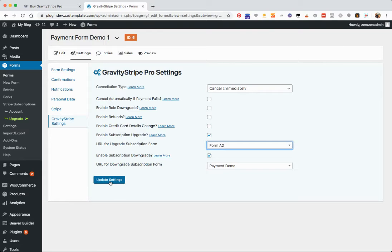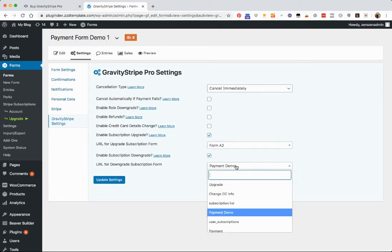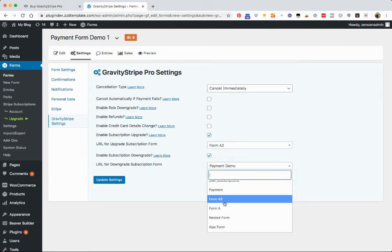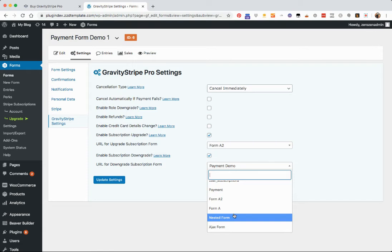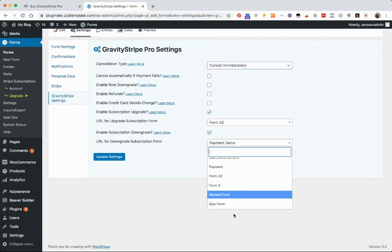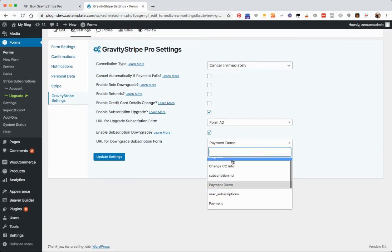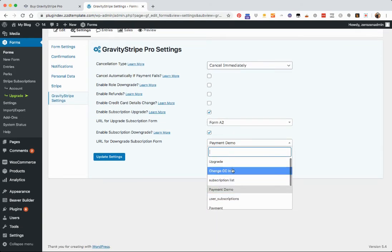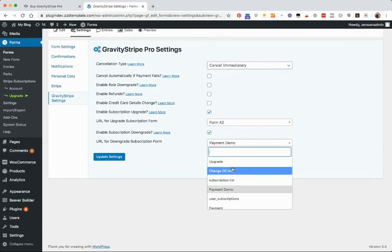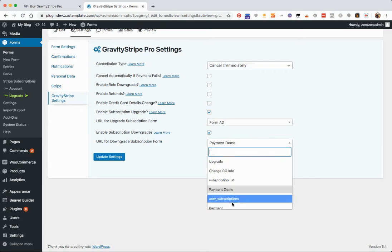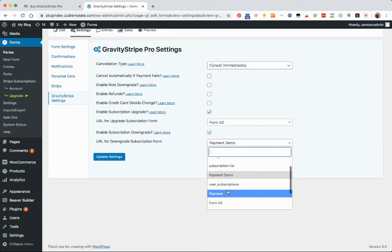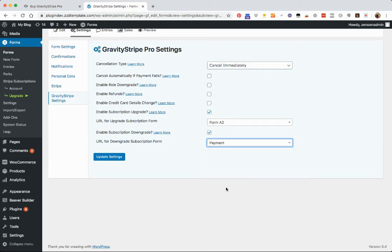For your downgrade, it's the same thing. You're just going to click and choose your downgrade form or your downgrade page, wherever that form is. So I'll just say that it's the payment form. And then you're going to update your settings.